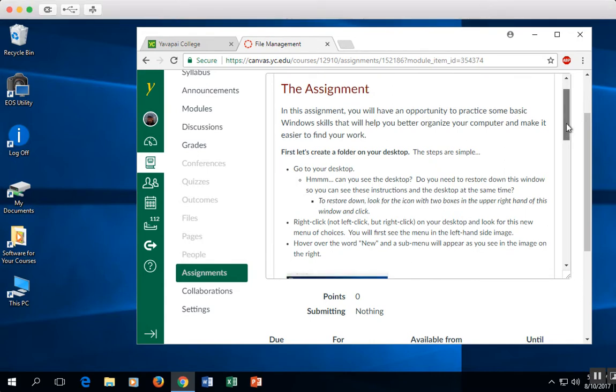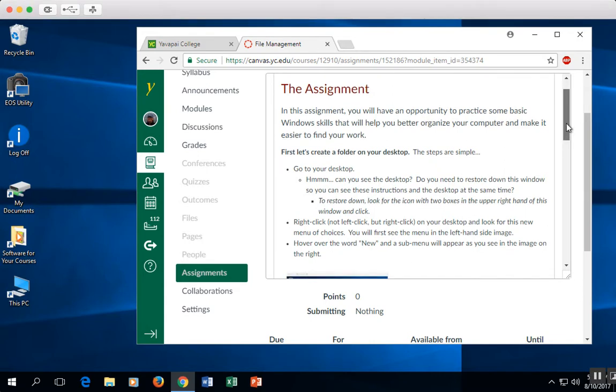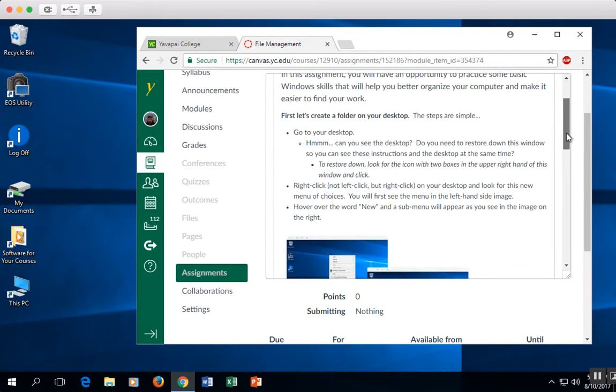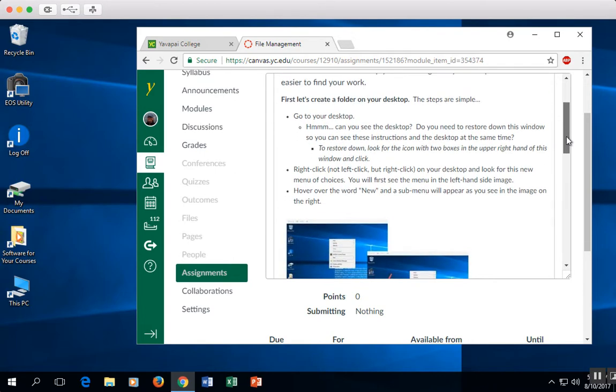We're going to be following the instructions that I have posted in your assignment. The very first thing we're going to do is create a folder on the desktop. The steps are simple.